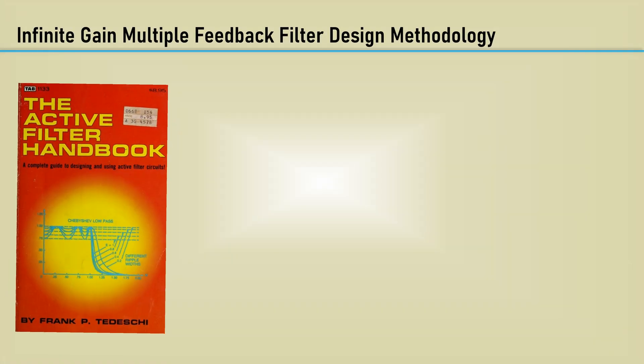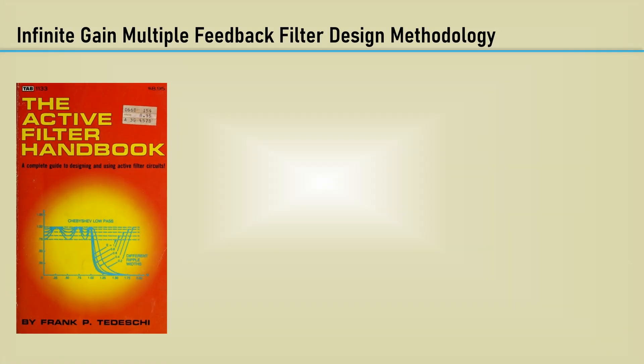In 1979, I had a reason to design an active filter, so I went out and bought the Active Filter Handbook by Frank Tedeschi. The book was well done and gave methods in a cookbook fashion.